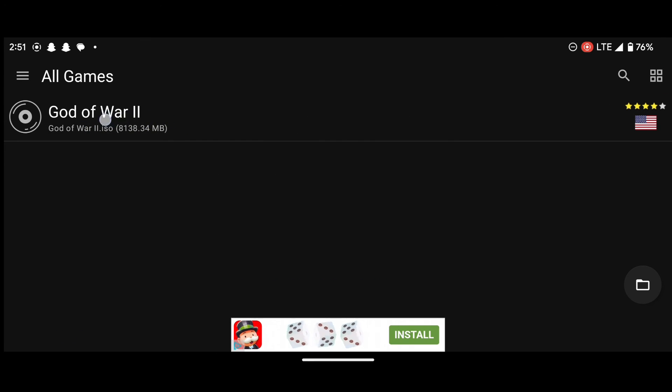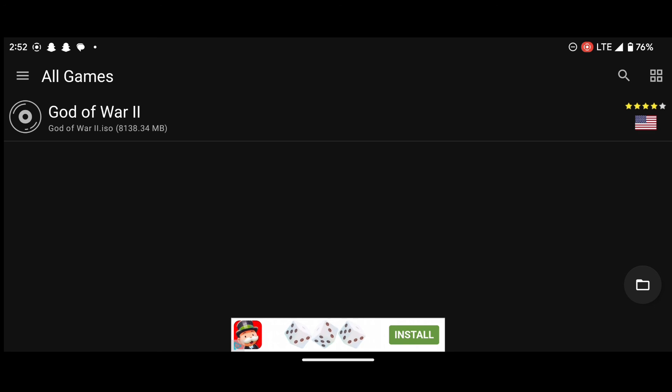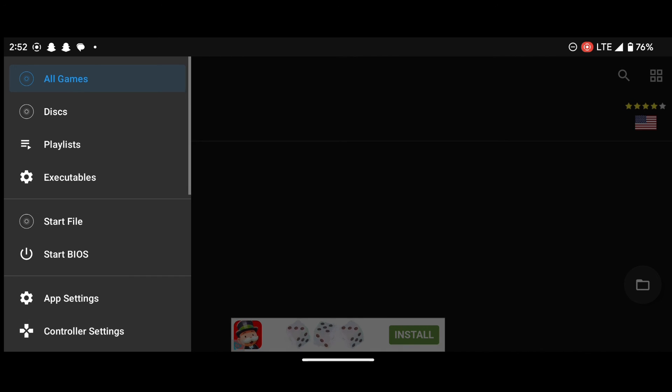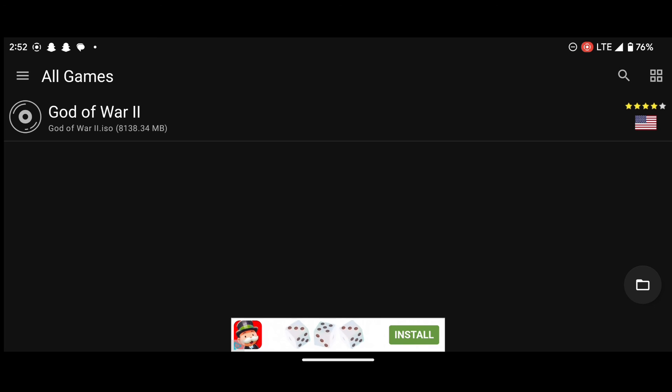As you can see, we now have our games. So if you have more games, it will show at this place. So I think that's all for today. If you really like my video, please subscribe to my channel. Thank you.